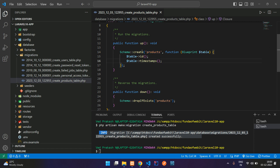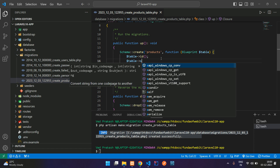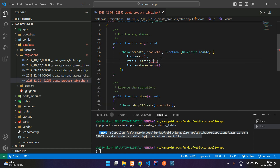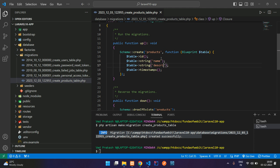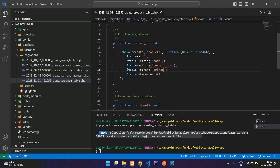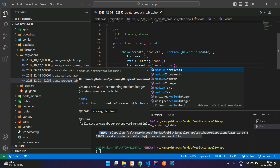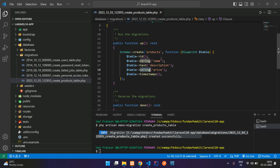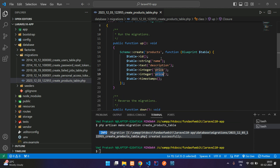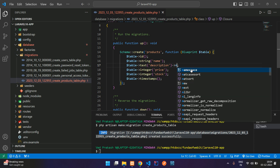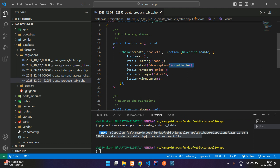Now let's add columns to the products table. Use $table->string('product_name') for a string column. Then add a description using $table->text('description') — you could also use mediumText. For price, use $table->integer('price'), and for stock use $table->integer('stock'). You can also make the description column nullable by chaining ->nullable(), meaning it won't be mandatory when inserting a record.